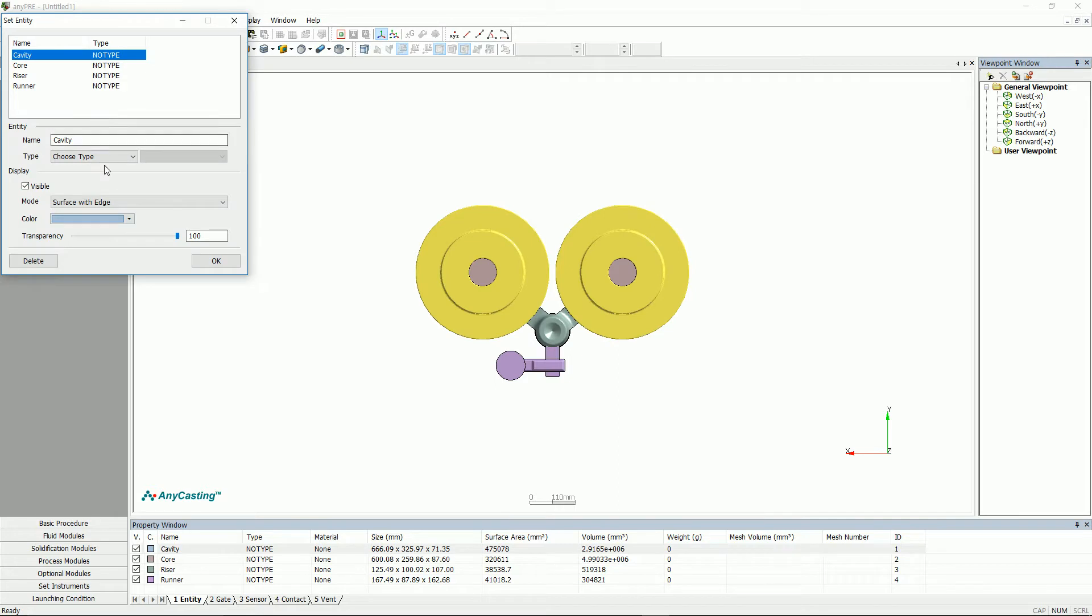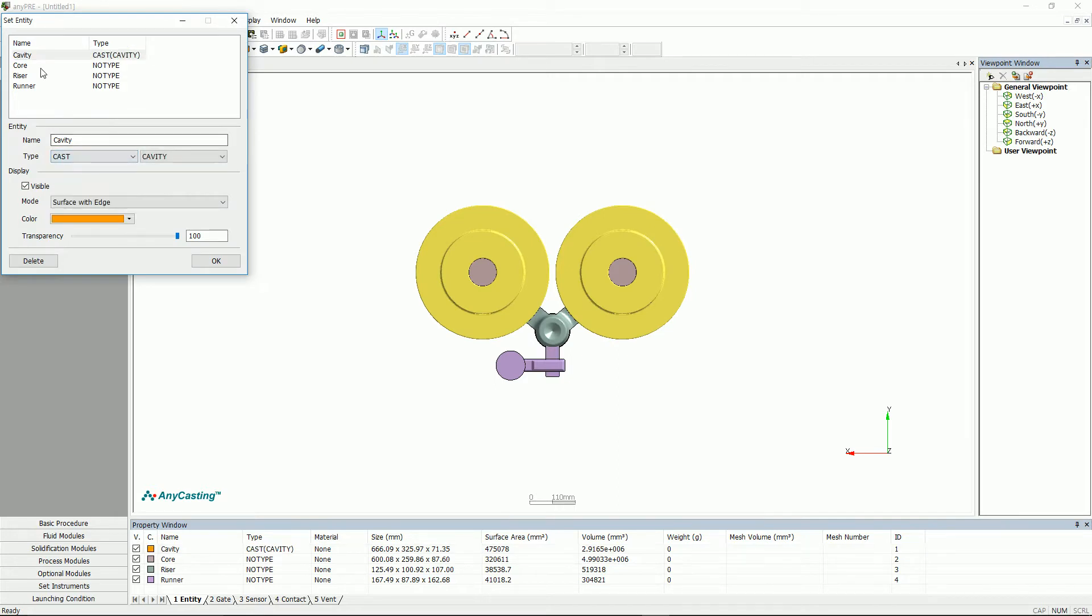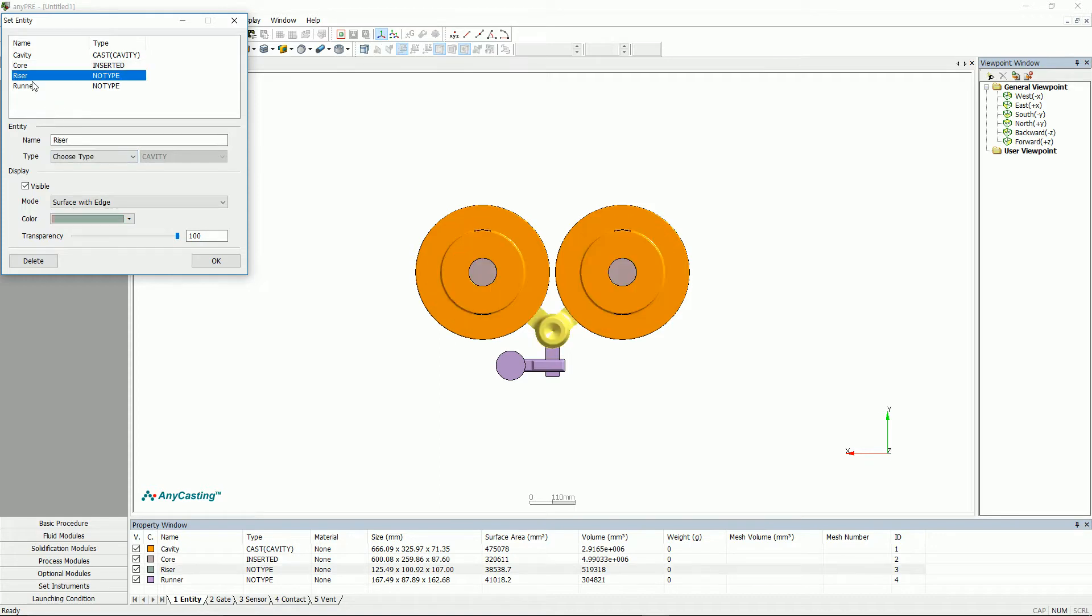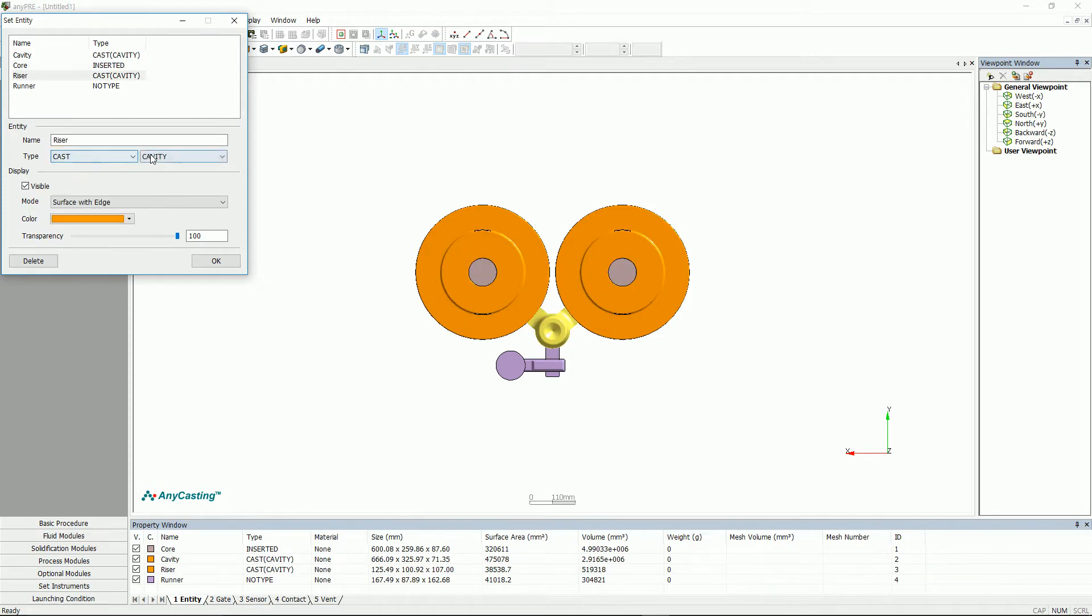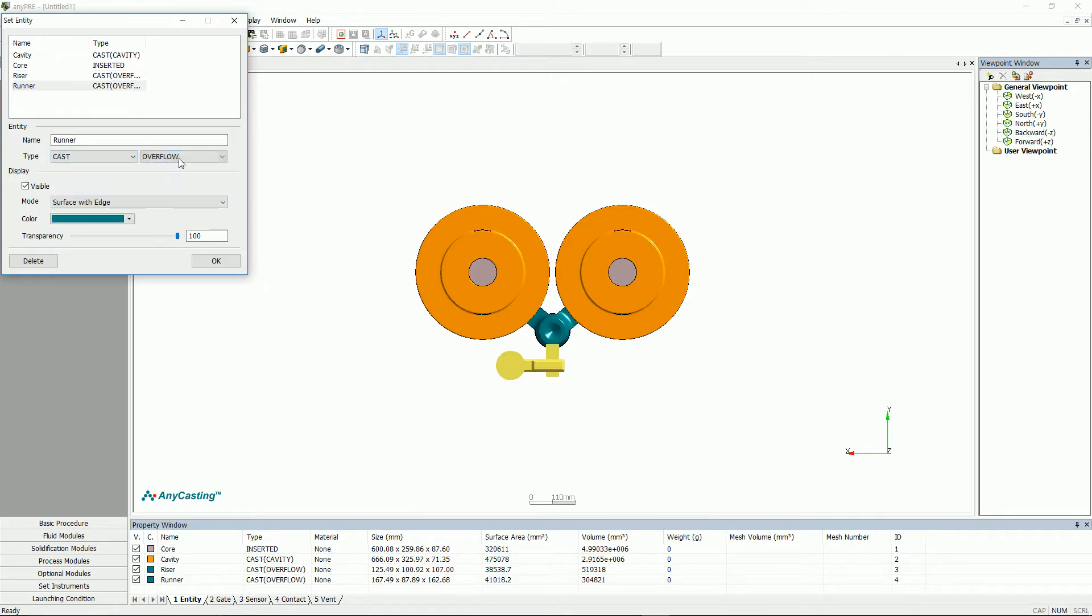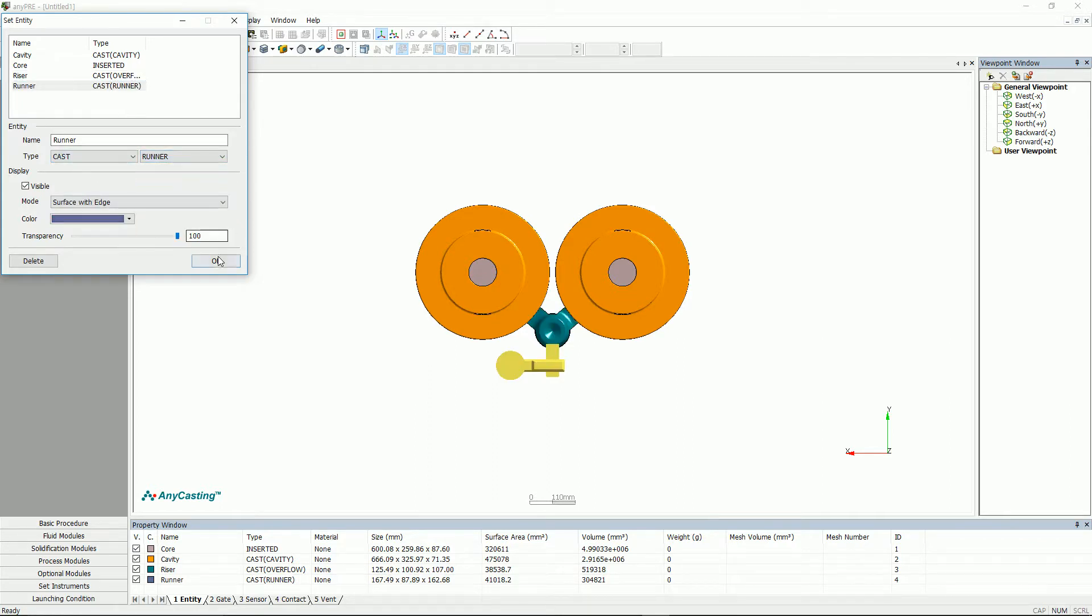Double-click the entity or use that entity to specify inserted, cavity, overflow, and runner. When you simulate a real model of in-gate or runner, you can integrate it into runner.